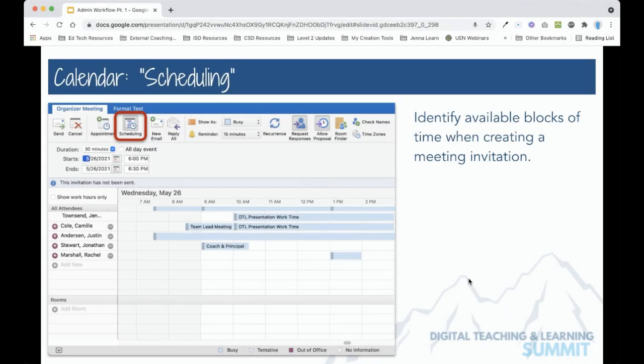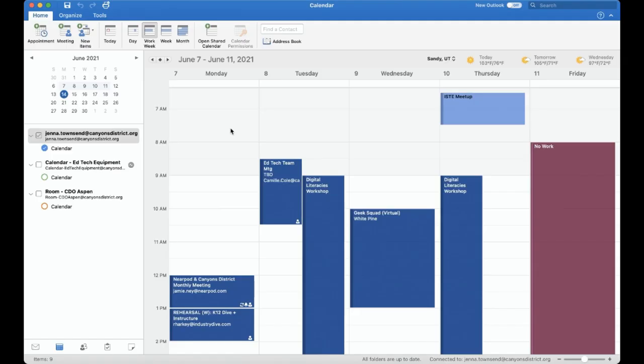This video is going to show you how to quickly identify a meeting time for those you would like to invite. In Outlook 365, when you go to create a new meeting invitation,